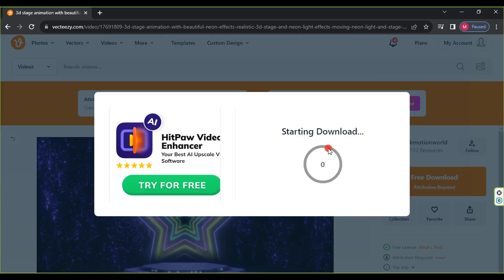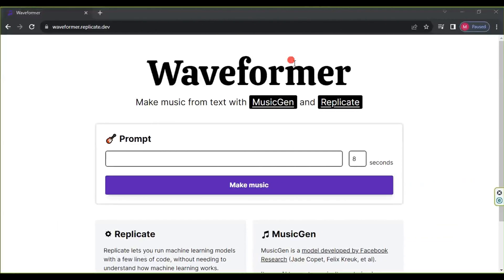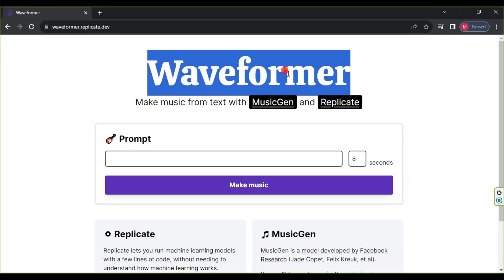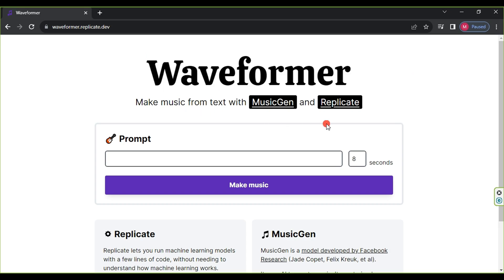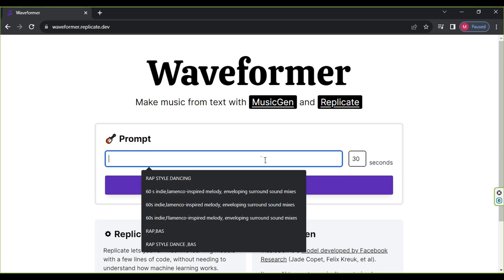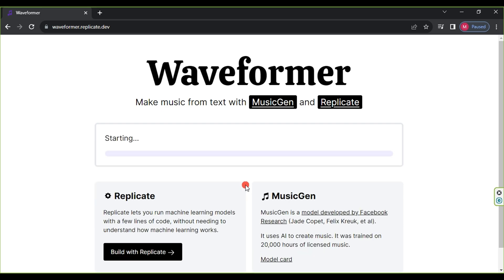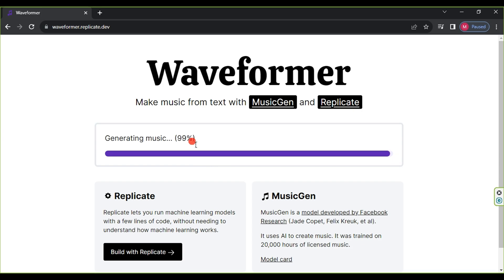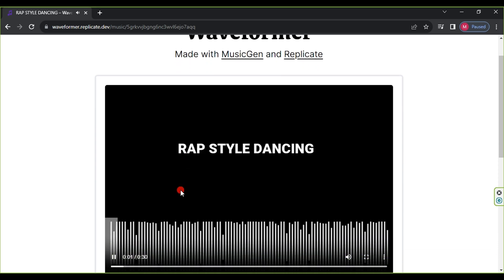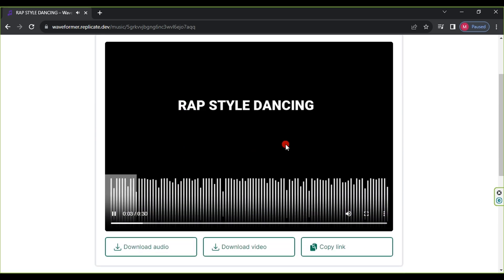To create music, we will use the Waveformer website in just one step. First, choose the duration — a maximum of 30 seconds. Then type in the prompt and click Make Music. I will provide you with the full video link on how to create music using artificial intelligence. Once done, you'll obtain exclusive copyright-free music. If you like it, simply click Download Audio, then click Download.